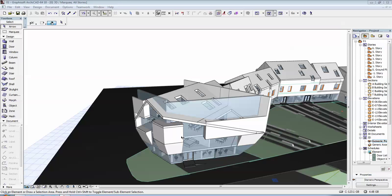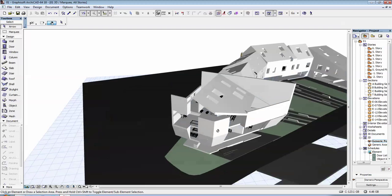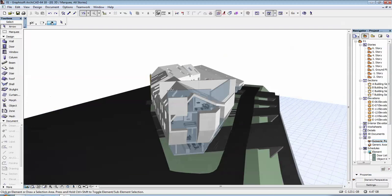Hi! So, in this video I will show you how you can trim the walls so that they take the shape of the roof above.